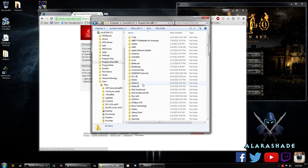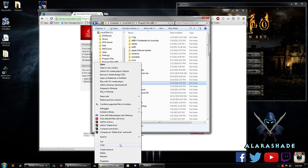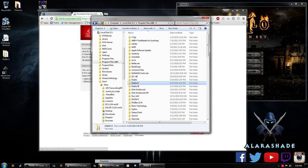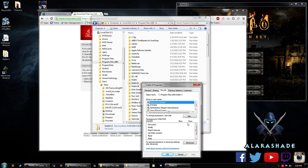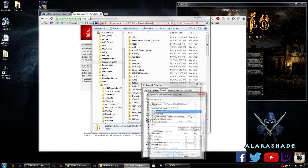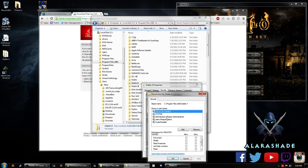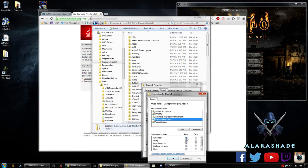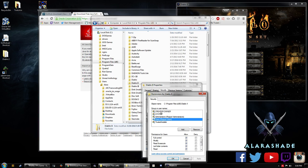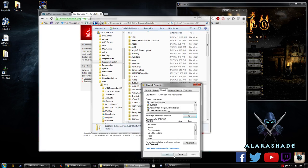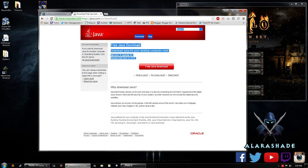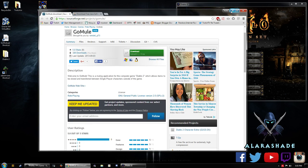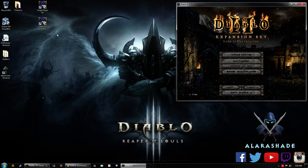Program files, Diablo 2. Right click properties, security, edit. Users allow full control. That should usually clear up any other additional problems that may occur. And then you should be good.